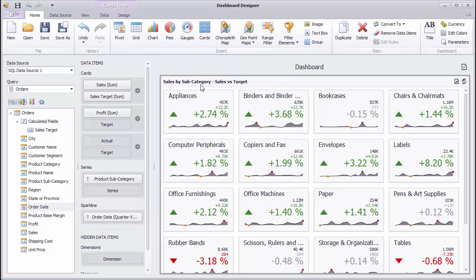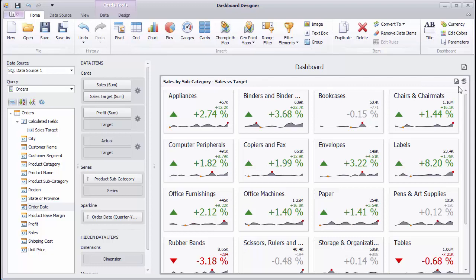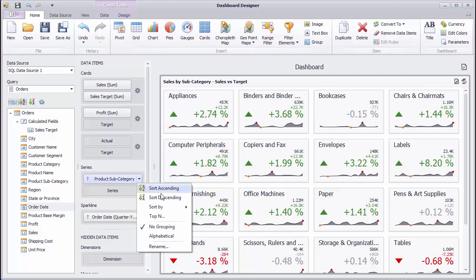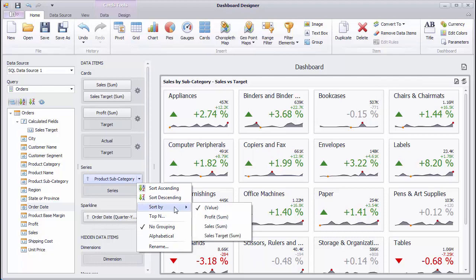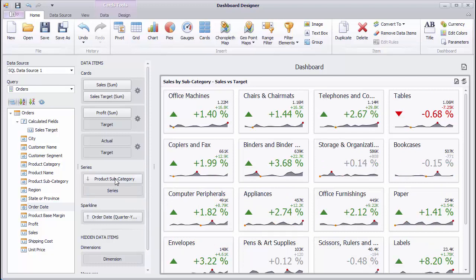Cards also support various data shaping features as well as other dashboard items. To sort subcategories by sales values, click the Product Subcategory menu button and select Sort by Sales. Then, switch the sort order to descending by clicking the data item.